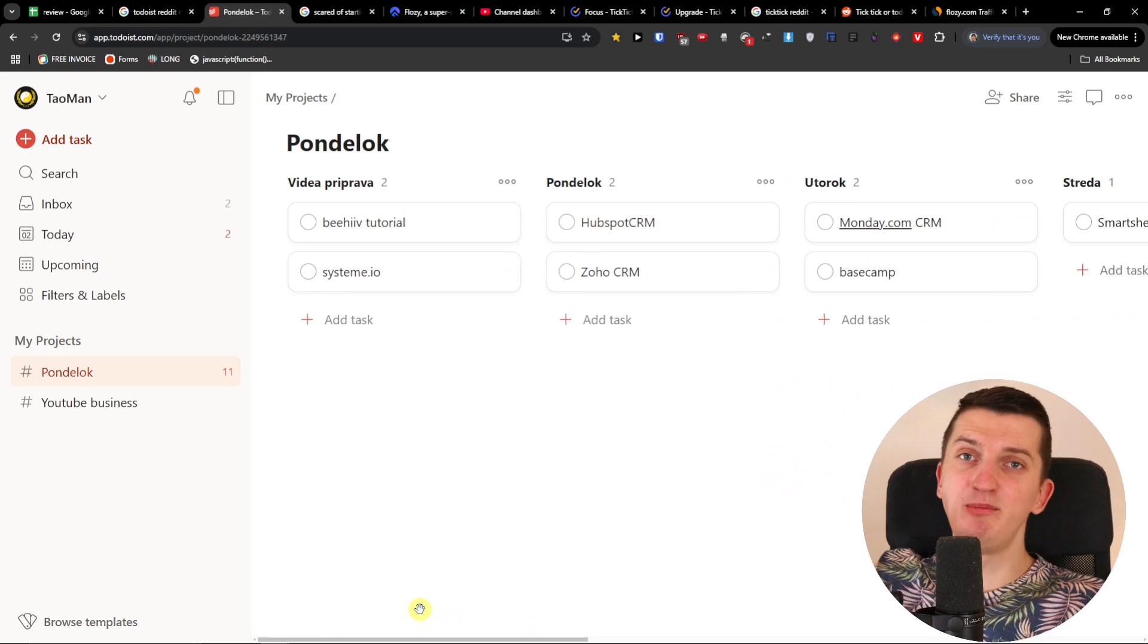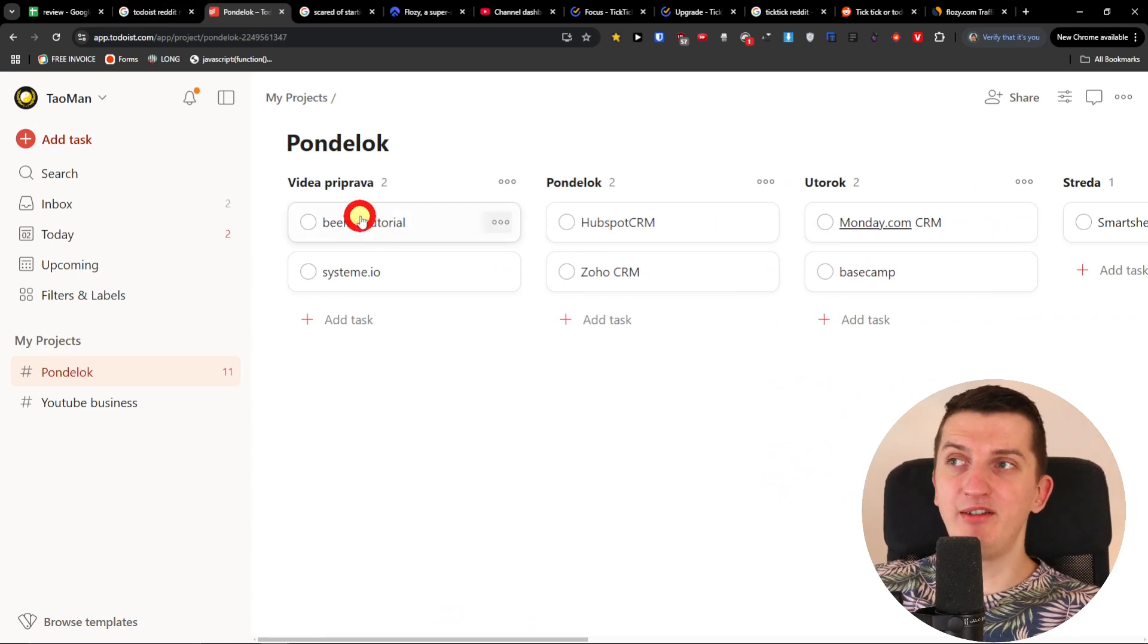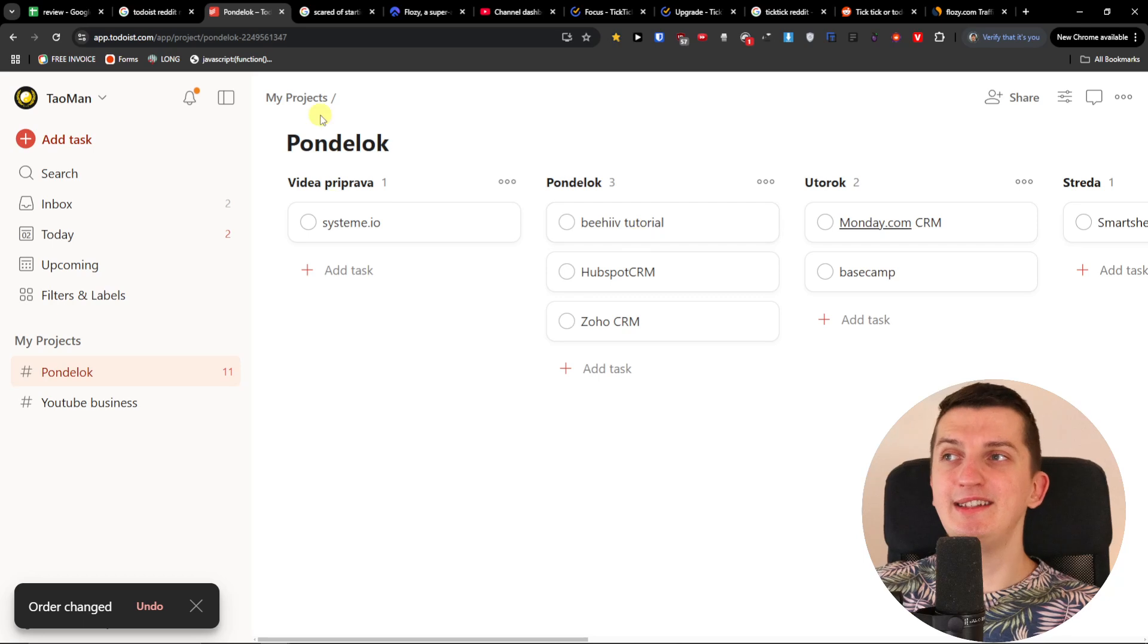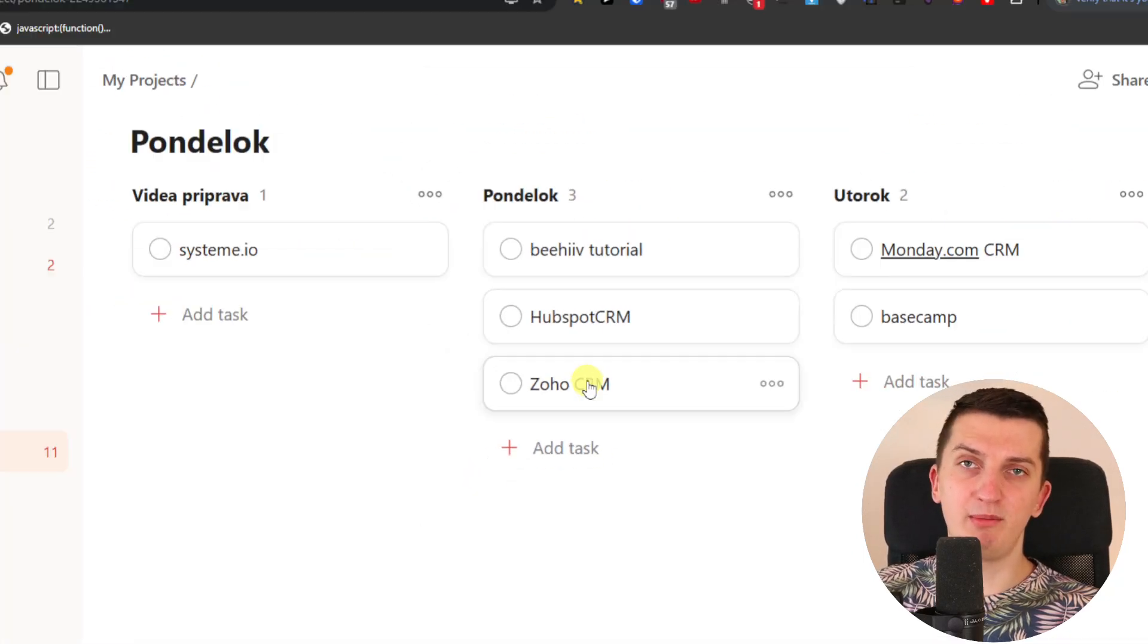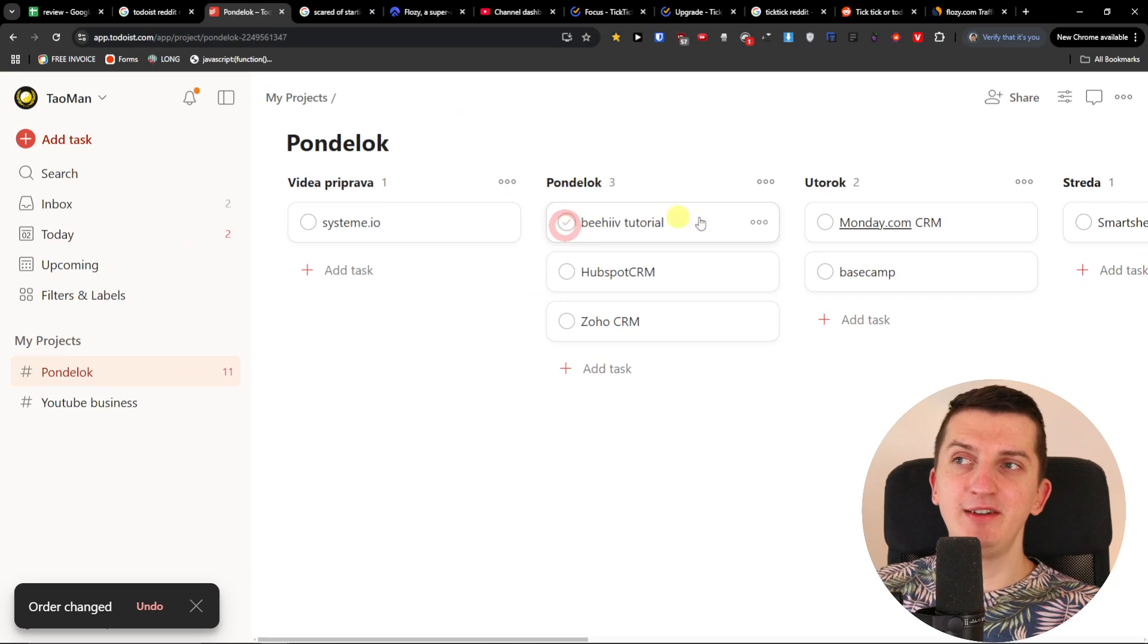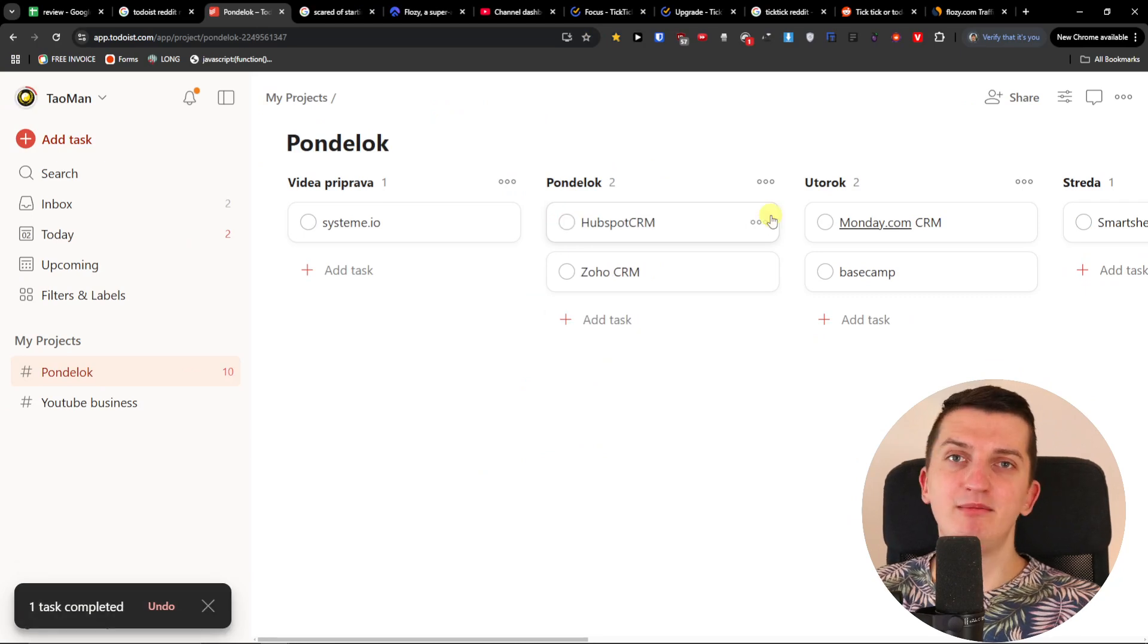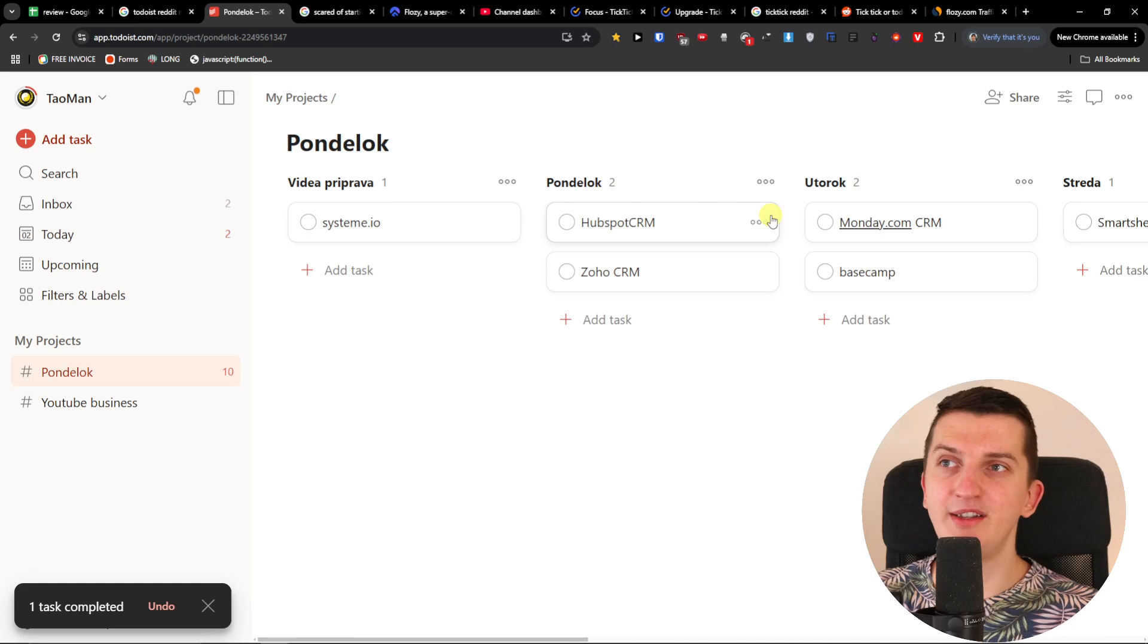And this is just simple for me, right? I just have a task here and I'm just going to move it for, okay, these are the things that I'm preparing and these are the videos that I want to do for Monday. And then when it's finished, I just do it like this. I'm in a simple business, I don't need much complexity.